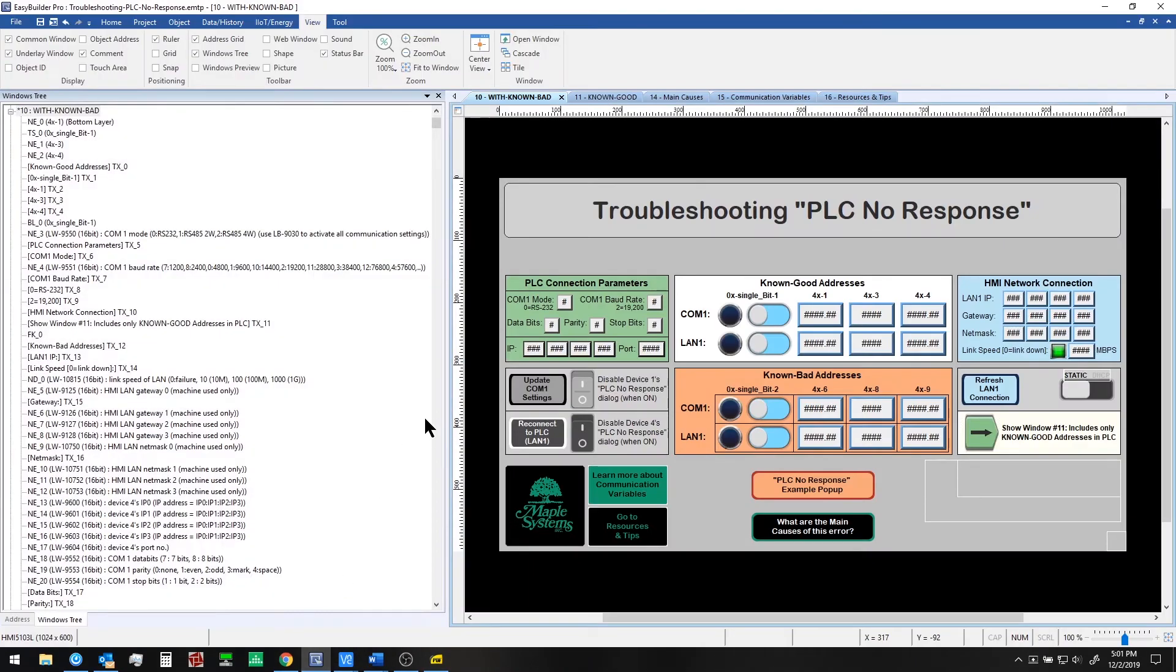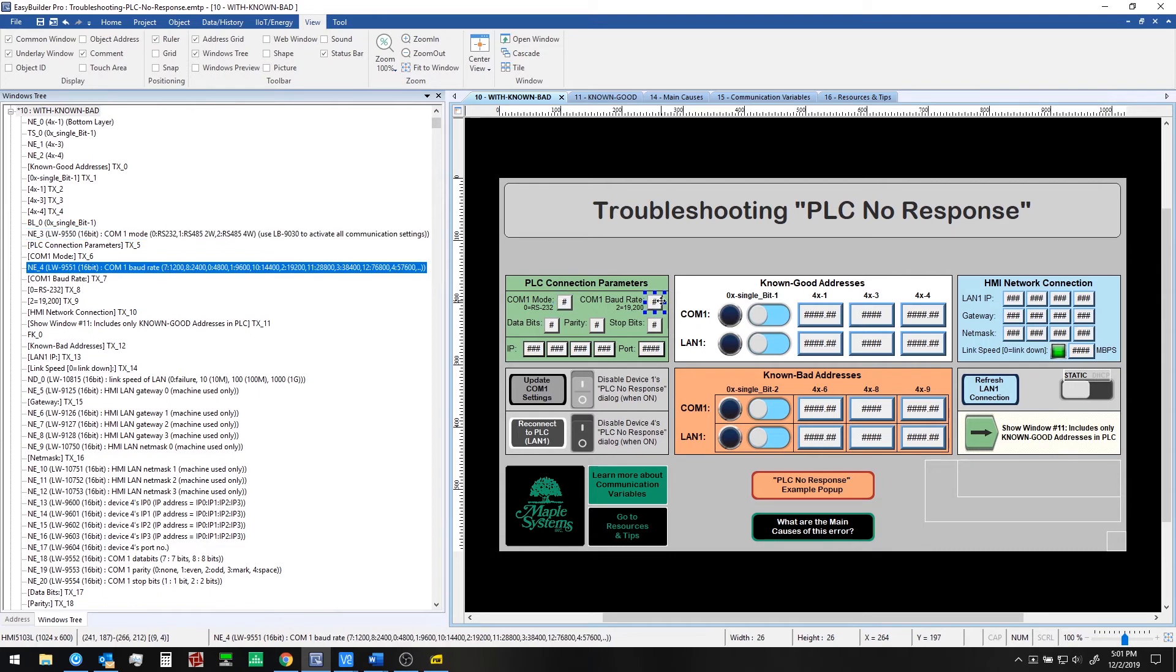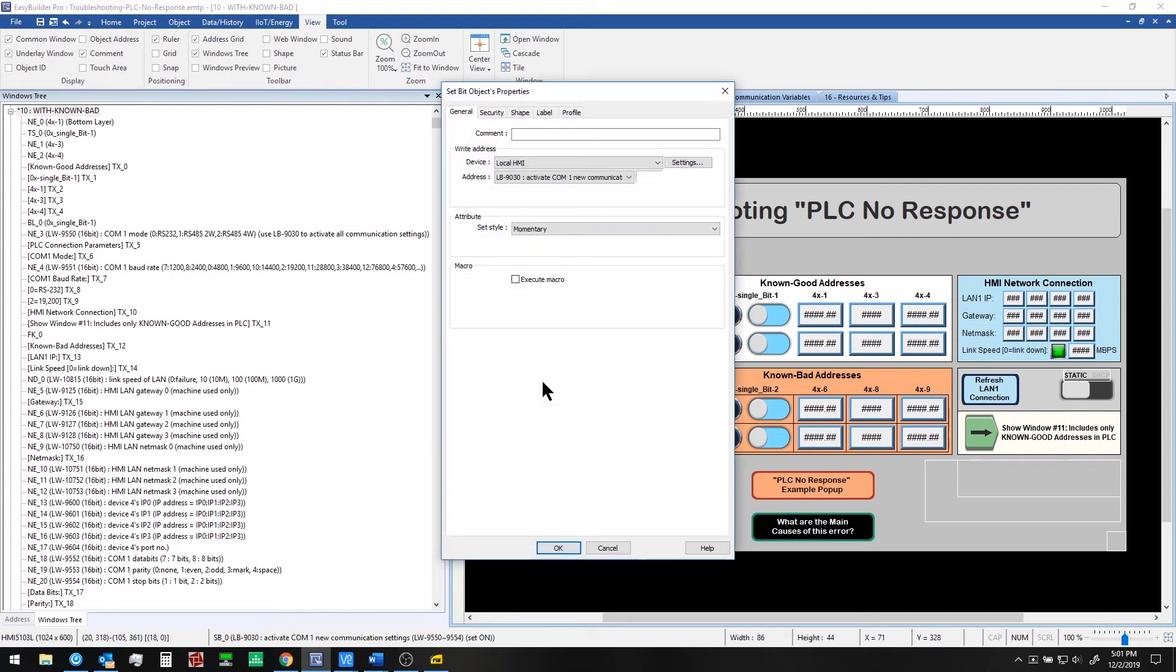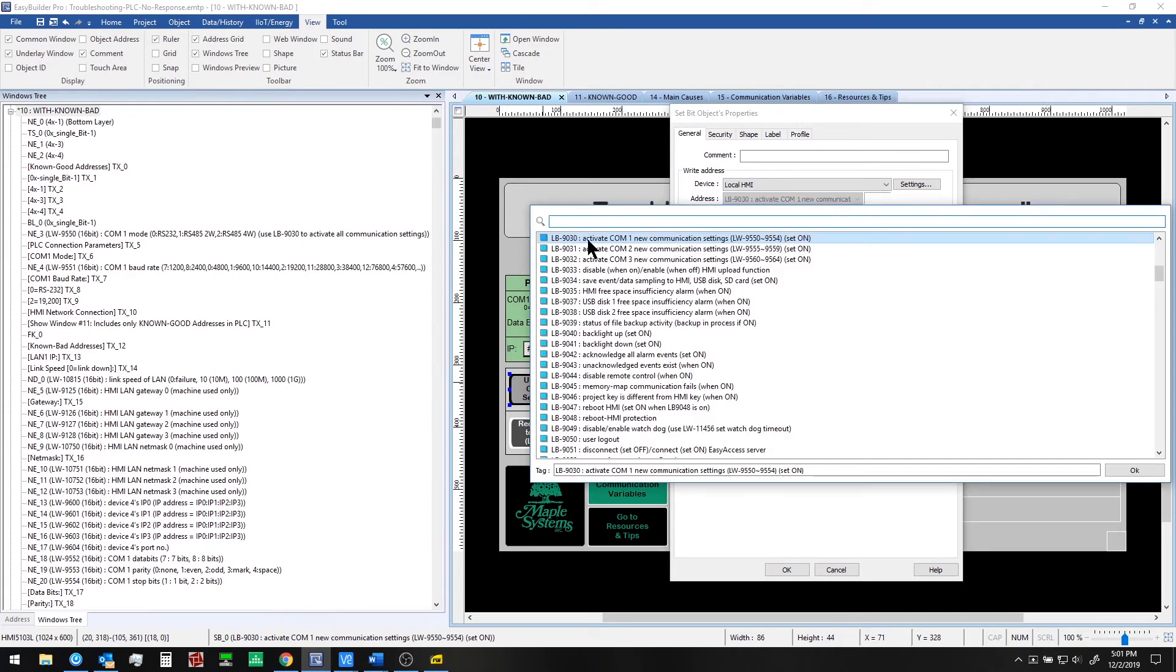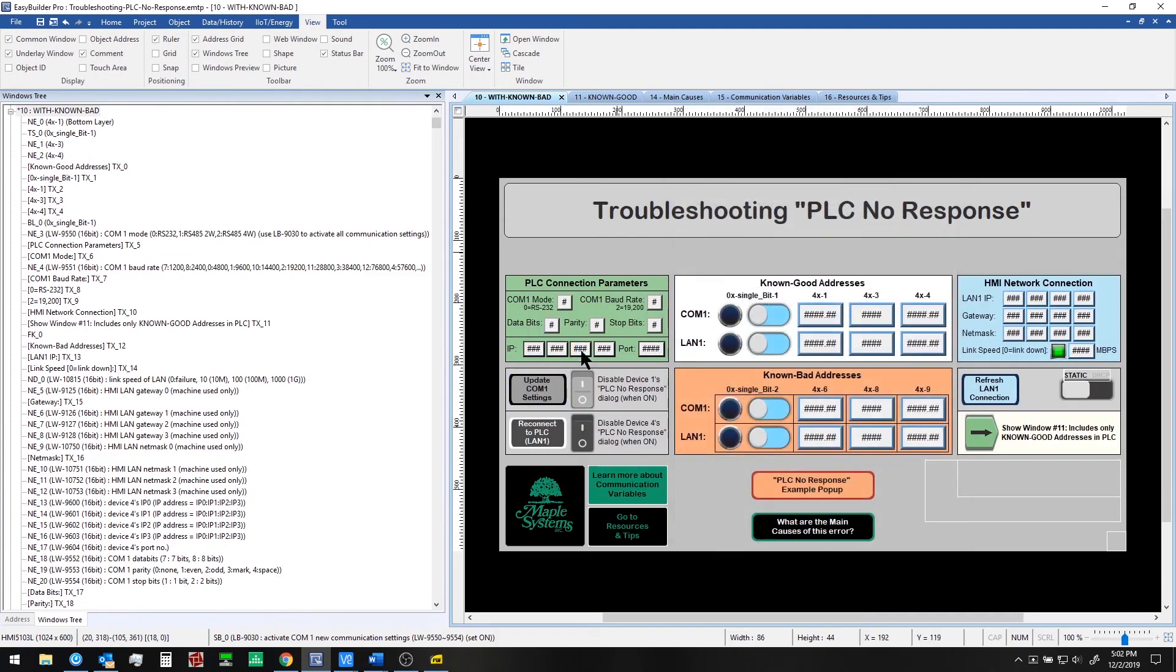Looking at the project in EB Pro for a given parameter we have sets of system registers that we can use. For example com1 mode is local word 9550. You can look through this project to explore the other ones that we have set up or look in the address tag library in EB Pro and you can even filter there for example baud rate you can type in baud and find the register that you need. If an operator enters a value into these registers then you will need a function to allow the new settings to be applied while the HMI is running. So with that you would set up a setbit object in this case local bit 9030 activate com1 new communication settings. So you set that on to update those.